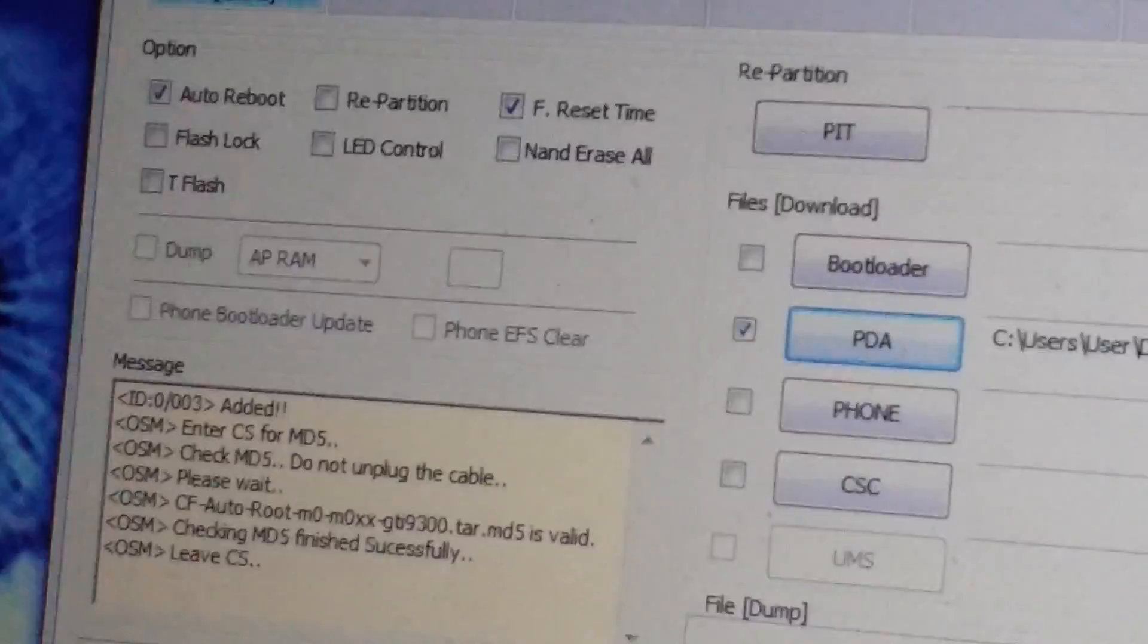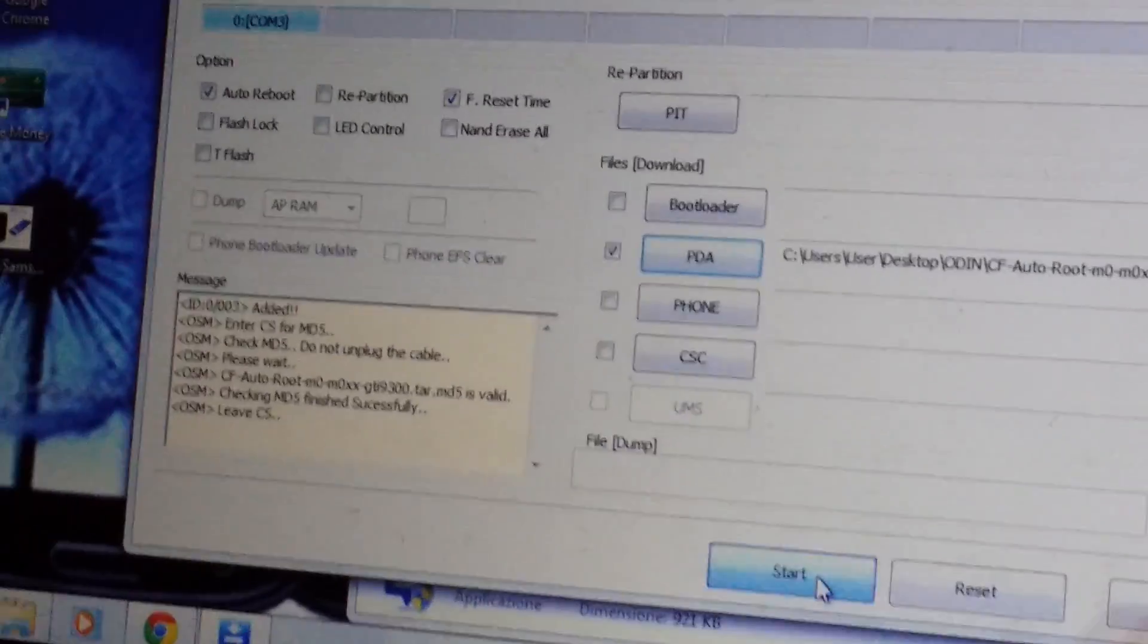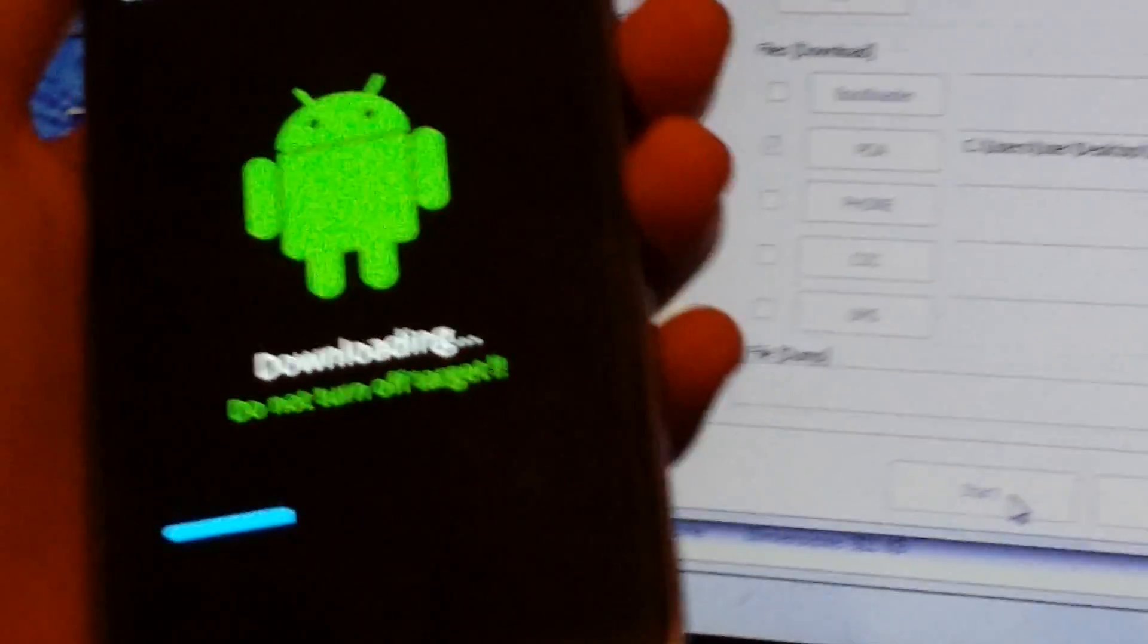And now I can just start rooting it by clicking start. We know it's actually working by looking at our screen, our phone.